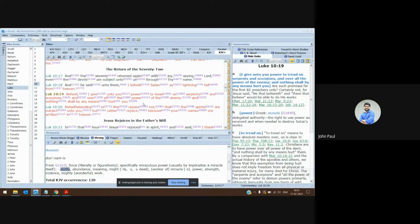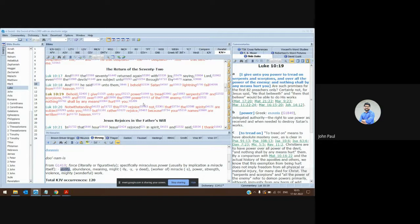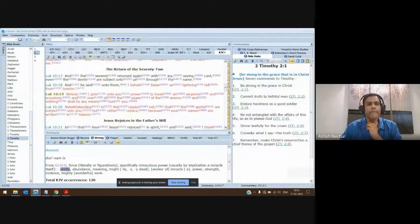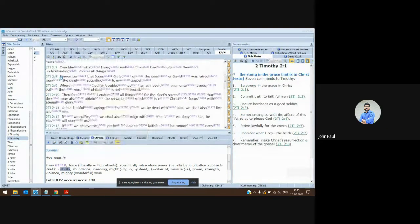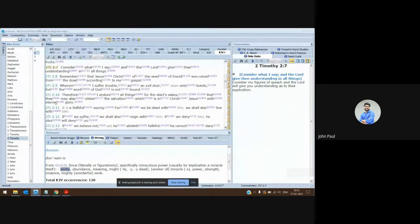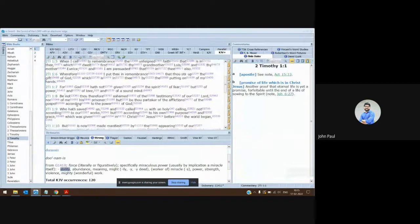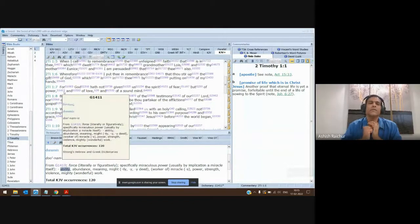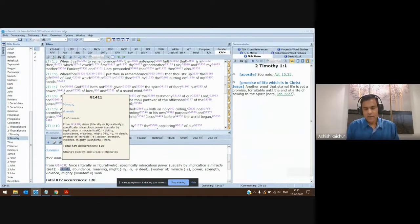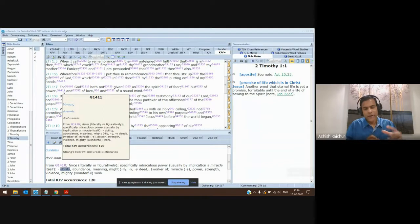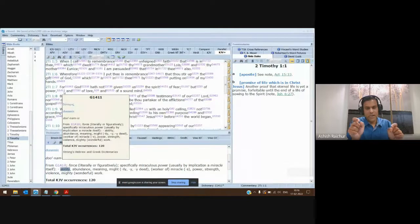A student asked: in 2 Timothy 1:7 we read 'power, love, and of sound mind' — is that power also 'dunamis'? Yes, it is dunamis. So for the believer, as you study the word 'power,' you will find that Holy Spirit power is always 'dunamis.' Authority in the name of Jesus is always 'exousia.'